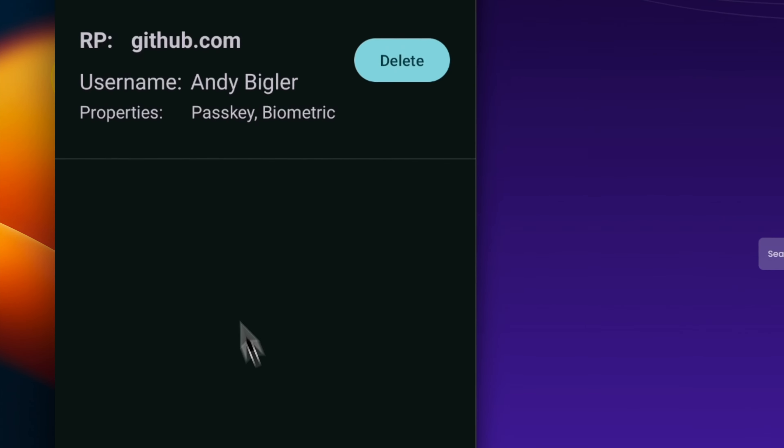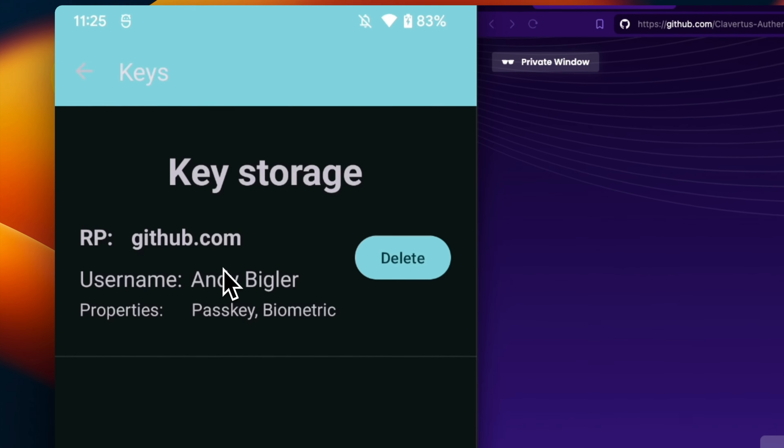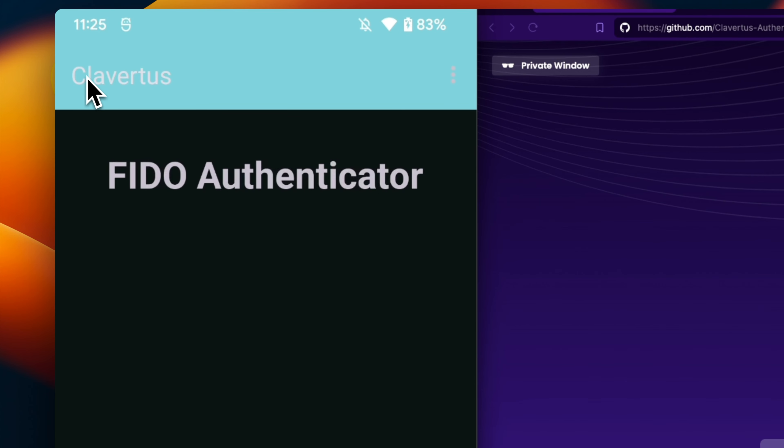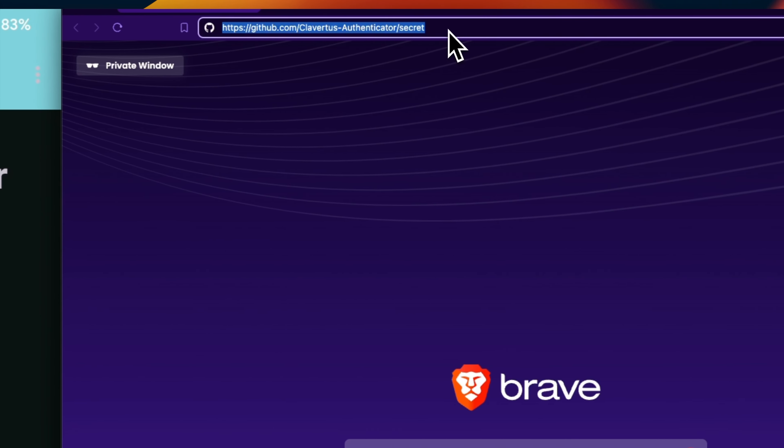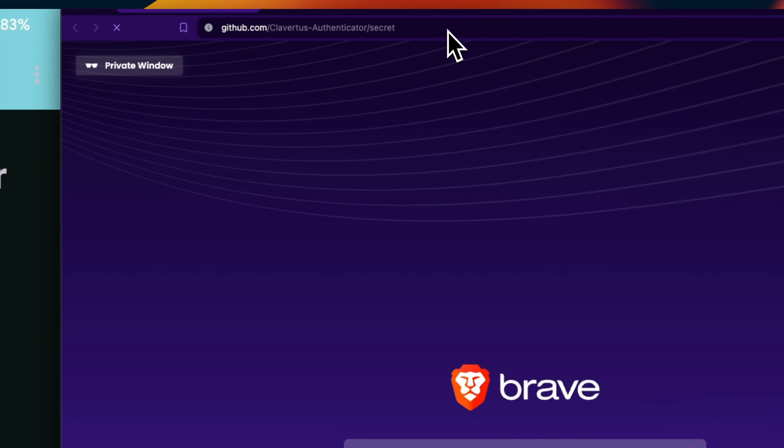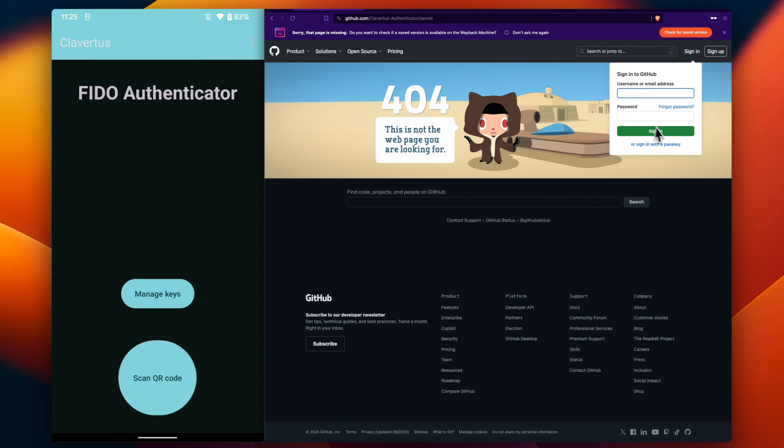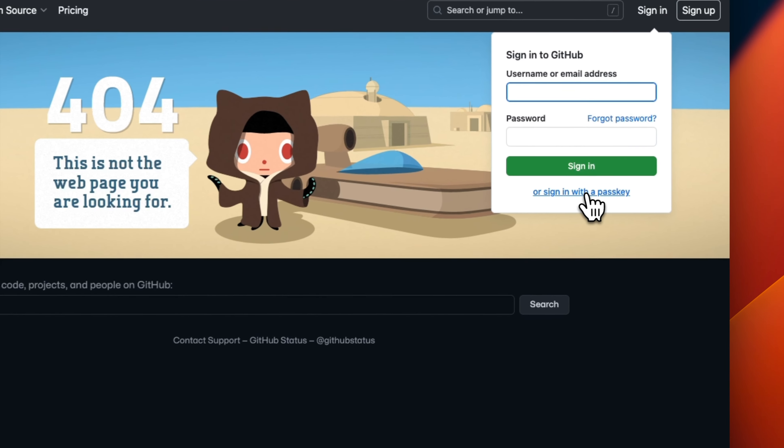Andy opens the link and sees that he has not yet authenticated himself. He now uses the Clovertis authenticator, where he has stored a passkey for GitHub. This can be checked in the key storage.